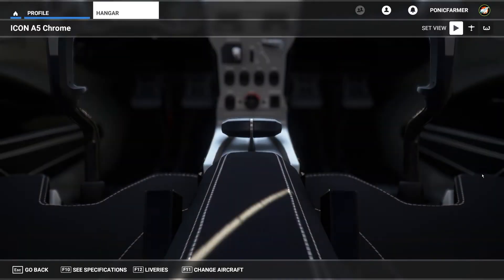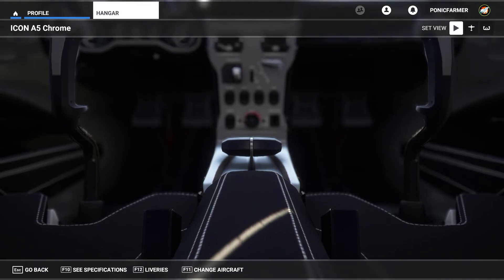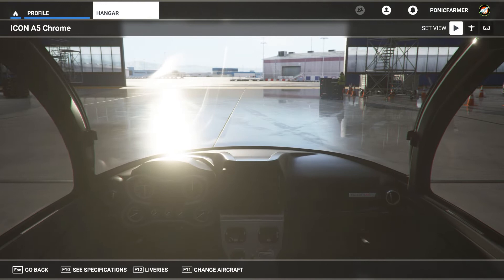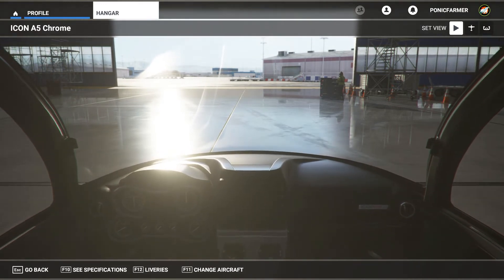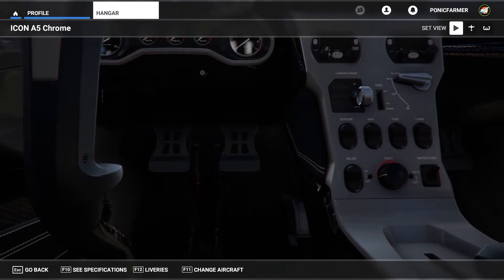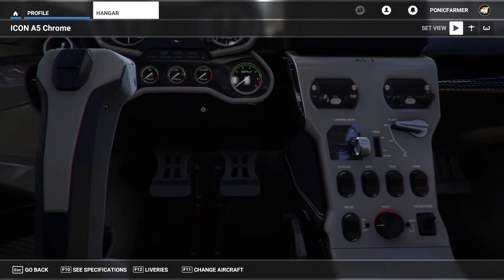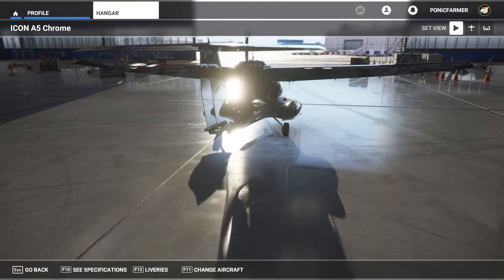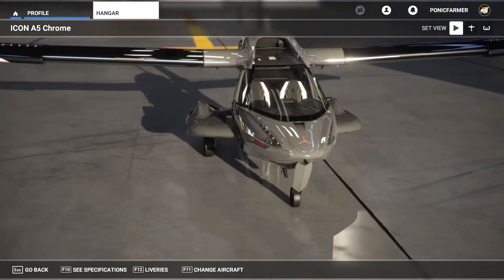Hey everyone, welcome back to the channel. In today's tutorial we're going to be talking about using flight plans that I've created on the different tours in the videos. Basically I've made them available to all of you. So if you see one of my tours going on, I'm always going to be spending some time before each flight to really map out where we want to go to get the most scenic views and the most interesting flights.